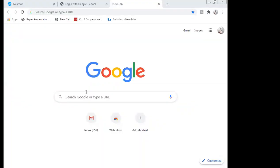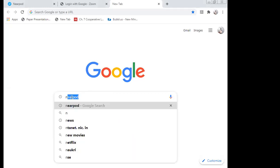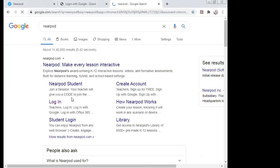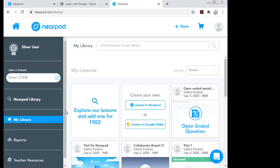First, go to Google and type in 'Nearpod.' This is the window that opens up — 'Make every lesson interactive.' If you are a student and given a link, you don't need to sign up; you can directly access the quiz. As a teacher, you will click on 'Login.' Since I had already signed up, the window opened directly.